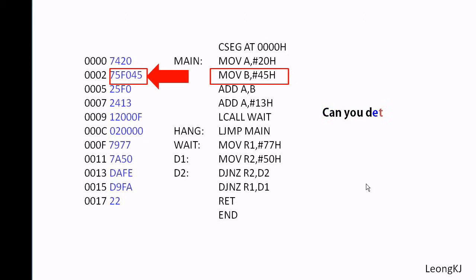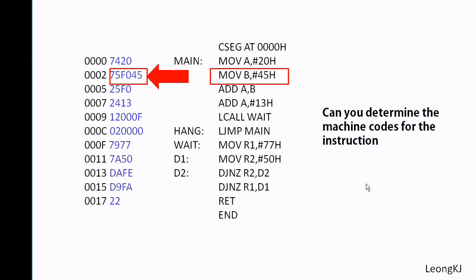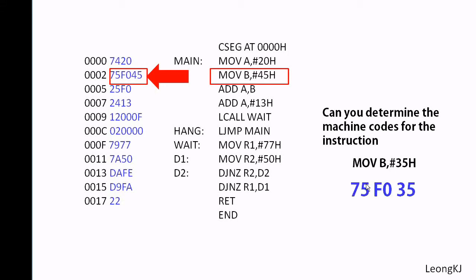Can you determine the machine codes for the instruction MOV immediate 35 to B? That is 75 F0 35.